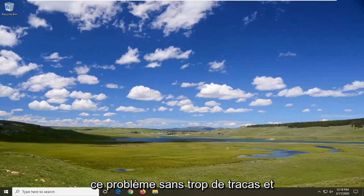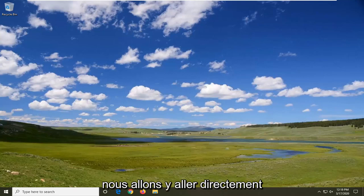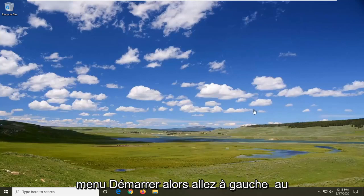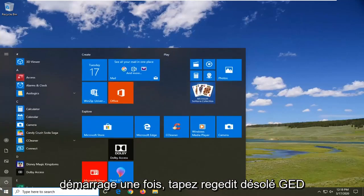We're going to resolve this without too much hassle. Let's jump right into it. That will entail opening up the Start menu, so left-click on the Start button one time.